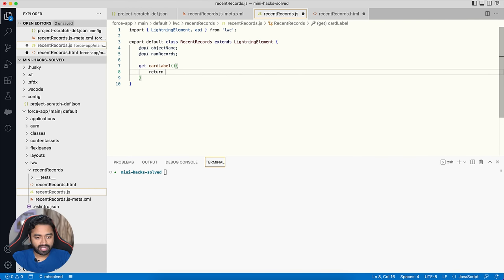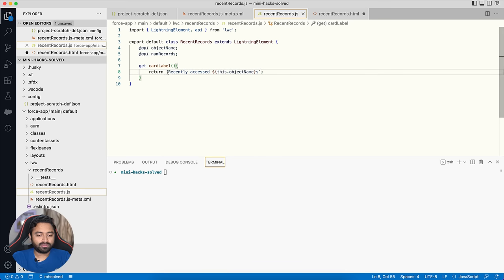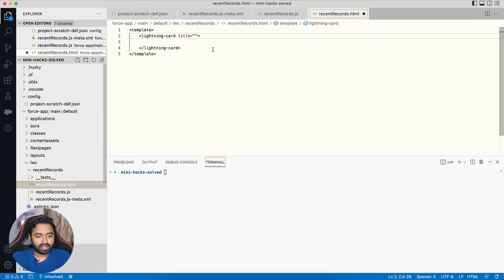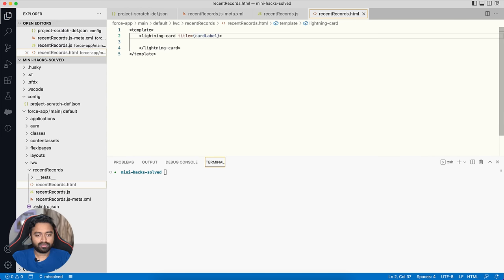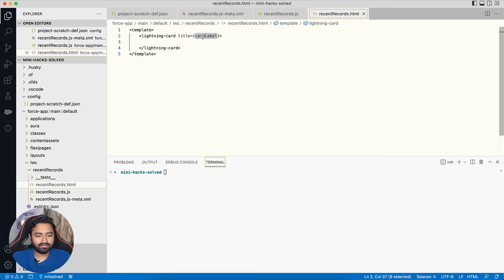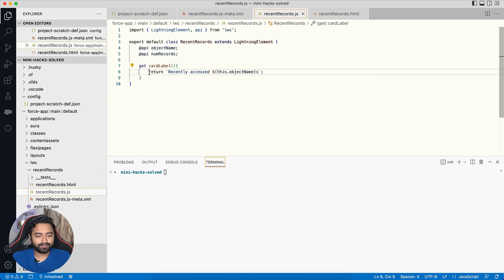The getter returns a dynamic string using a template literal — 'Recently Accessed ${this.objectName}s' — a clean string concatenation syntax. I use this getter as the title in the HTML template. That completes the first step: a basic component with a dynamic Lightning Card label. Let me push this code to the org using 'sfdx force:source:push'.